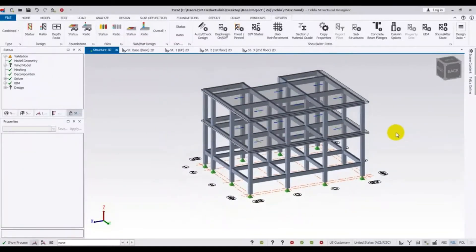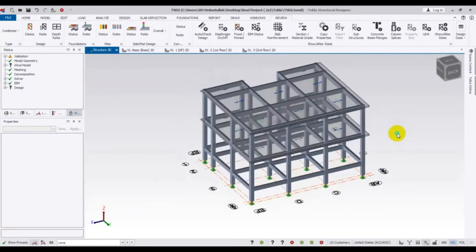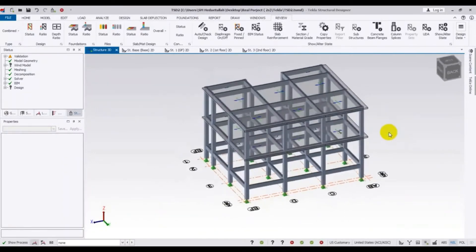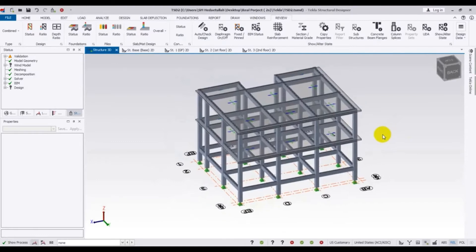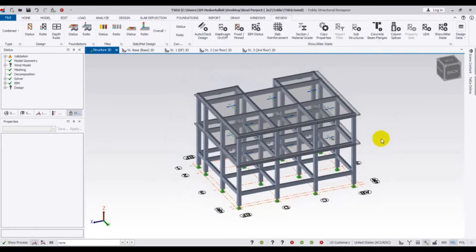Welcome back to E-School of Civil Engineering. This is Hedar Turla with another new video. In our previous two videos I have shown you how we will find out column detailing and beam detailing. In this video I am going to show how we will find out our slab detailing.